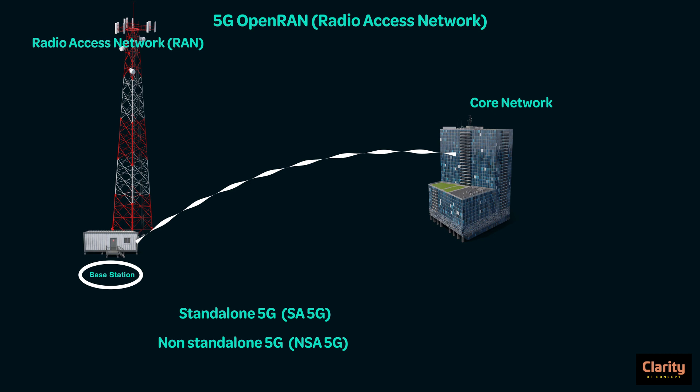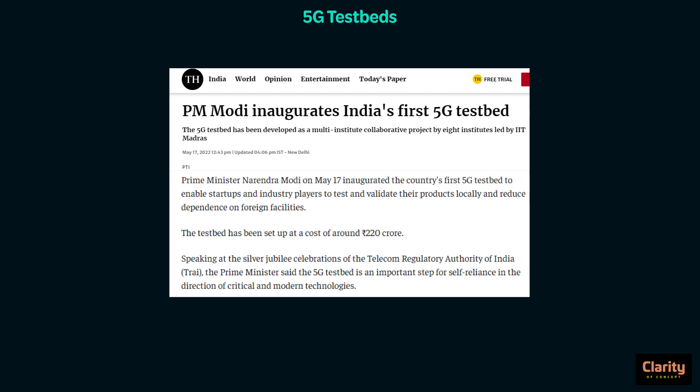There is one last current affairs related to 5G. The spectrum auctions were taking place in August 2022, but our startups and industry players needed some practice. So in May 2022, the Prime Minister inaugurated the country's first 5G testbed. Testbeds are like mock tests — industry players and product manufacturers can test their 5G products. We inaugurated this in our own country so that industry players do not have to go outside. Testbeds were set up at 5 locations in India, and it was a collaborative project of 8 institutes led by IIT Madras.